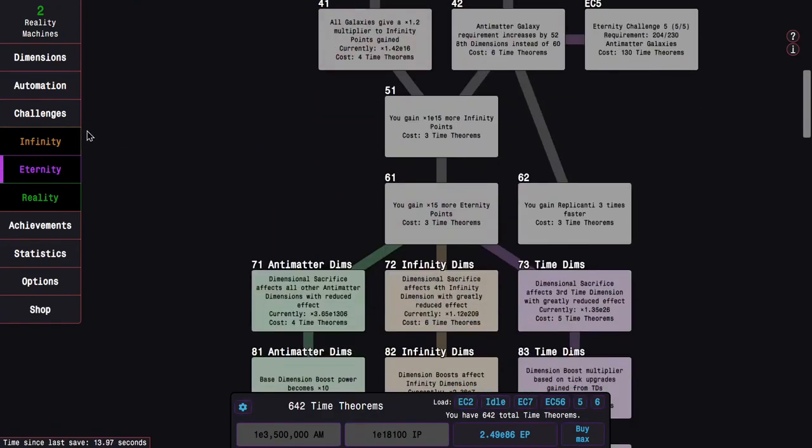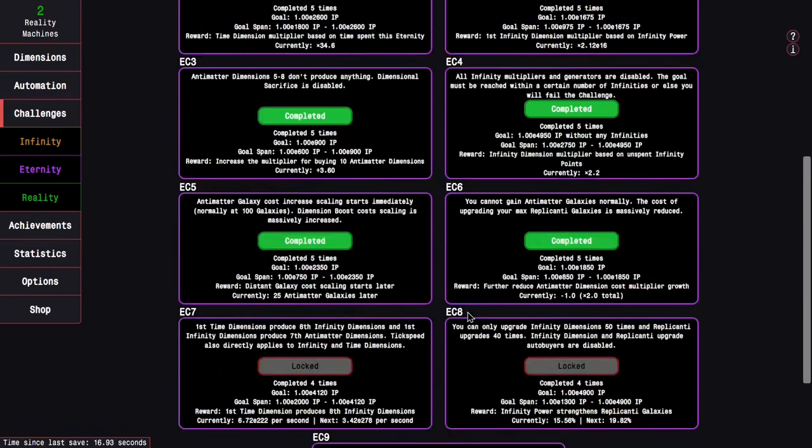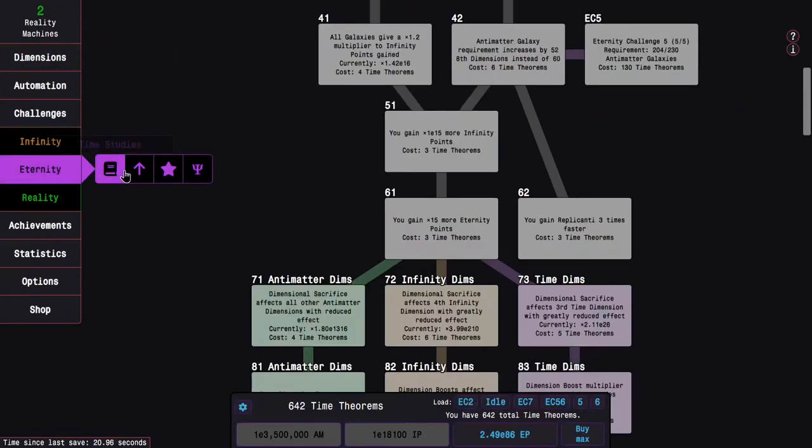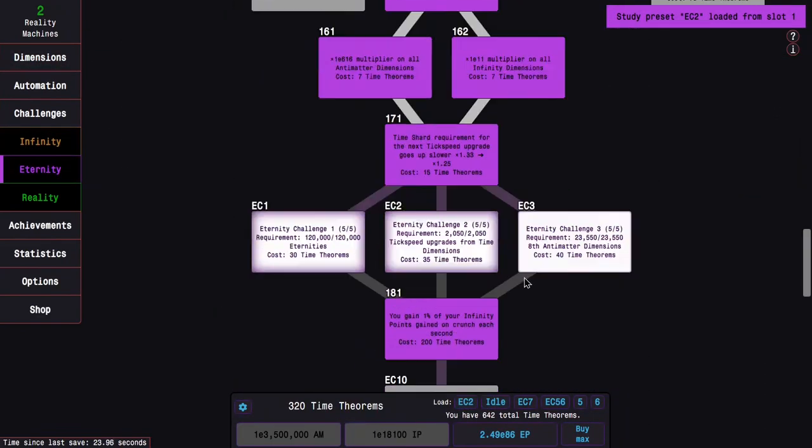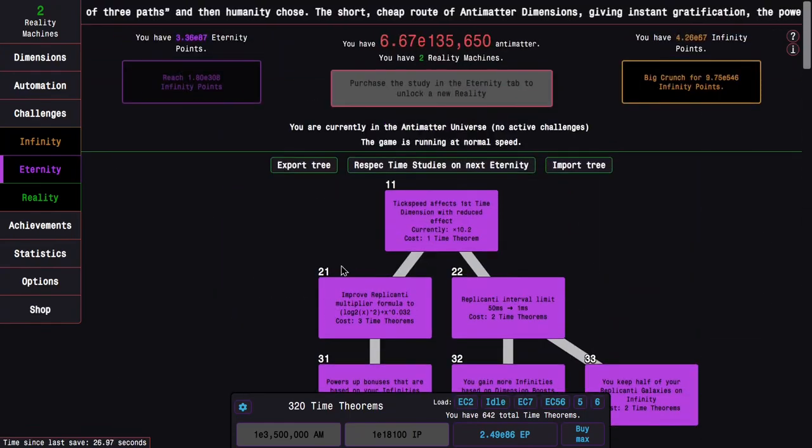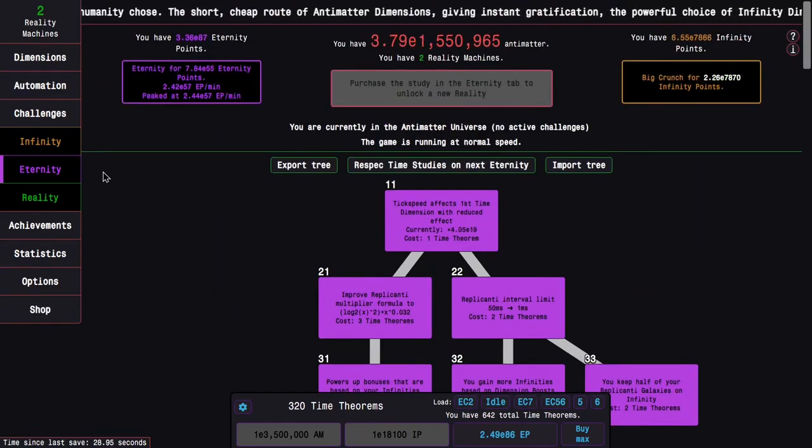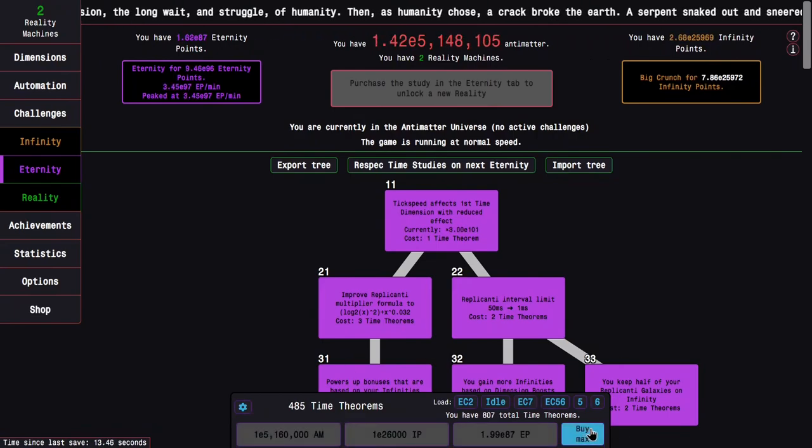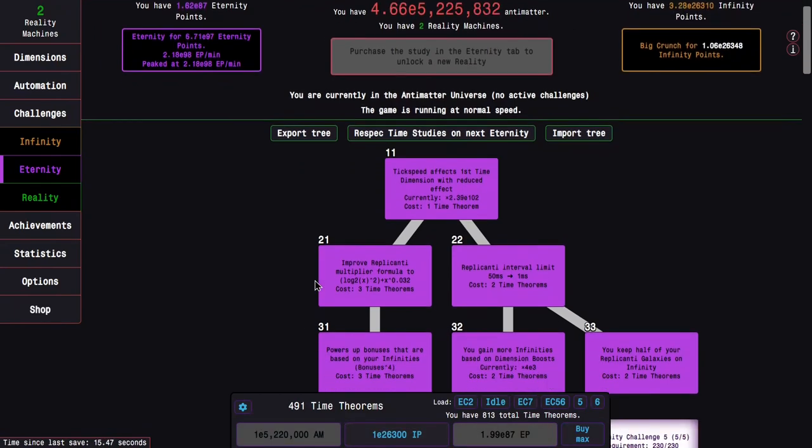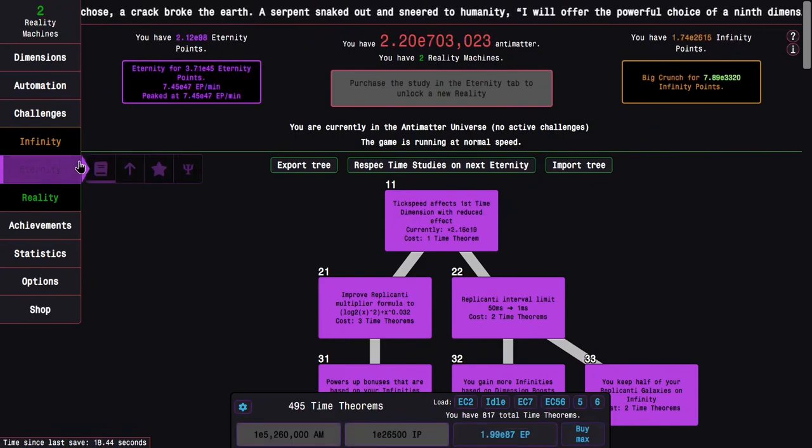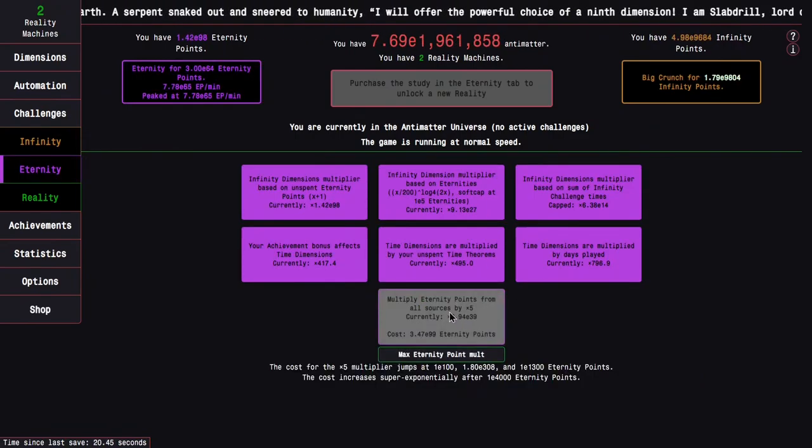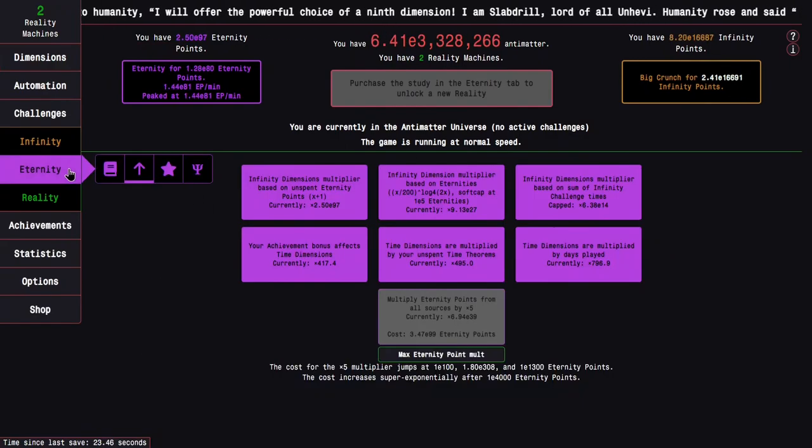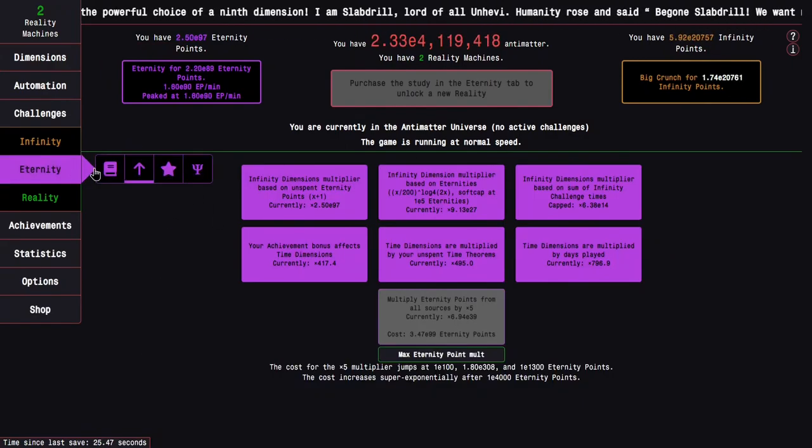Now, what challenges do I have left? I just have seven, eight, and nine. I guess I can do eight maybe, or just do the usual Eternity Points. I can go from 320 to 480 time theorems, which allows me to literally use time study 181 in Eternity Challenge 9. I've also almost reached the cost scalings. That's where things get a little bit rougher.